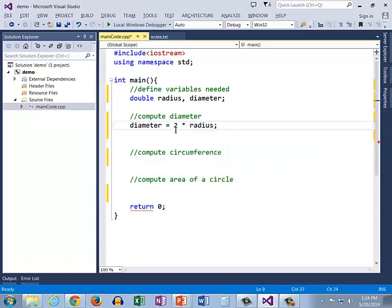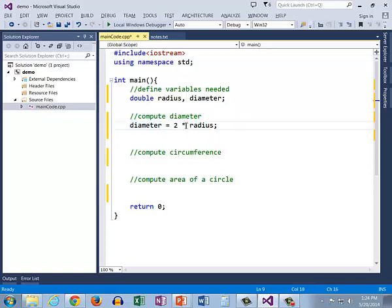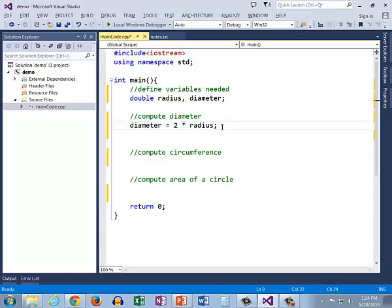So here I have used meaningful variable names diameter and radius and I have used the multiplication operator. Now I can print that out remember when we print something out we put an output label so the diameter is...